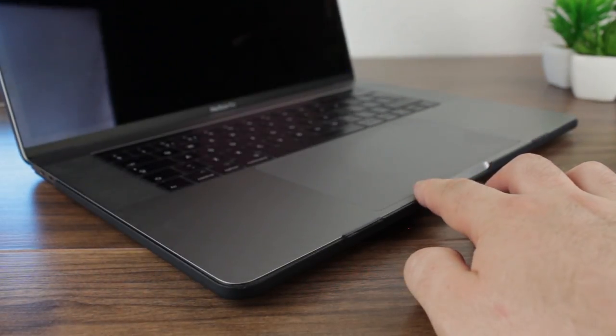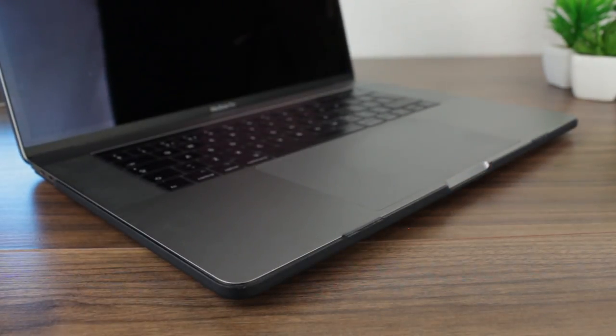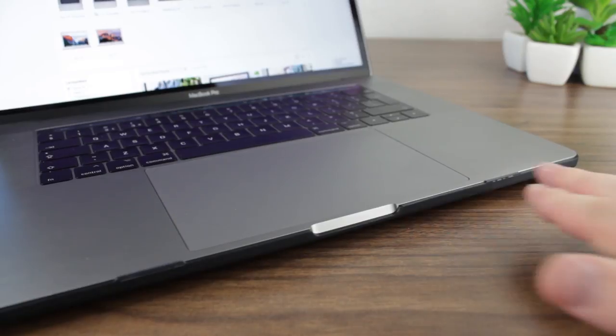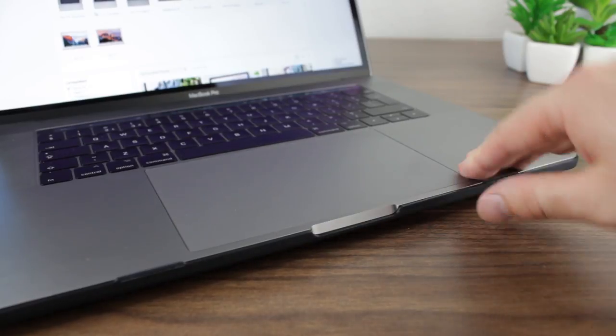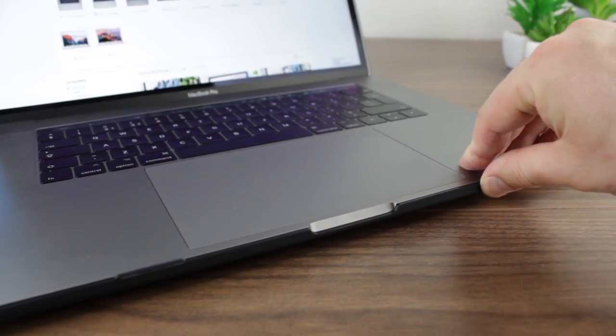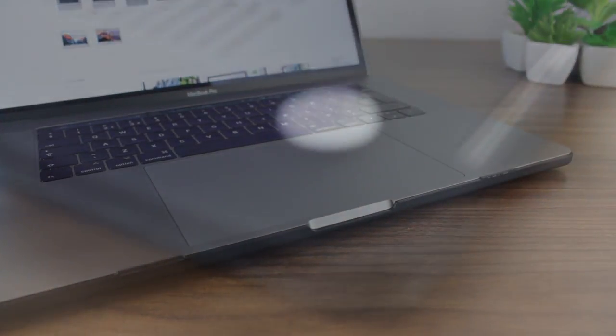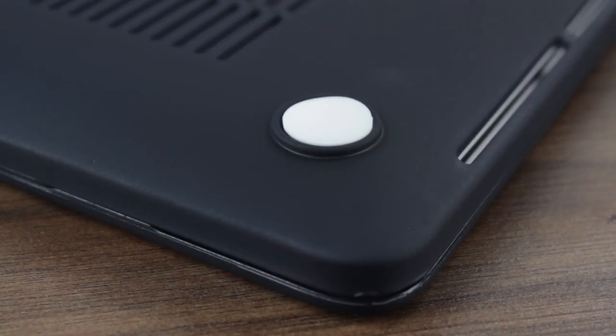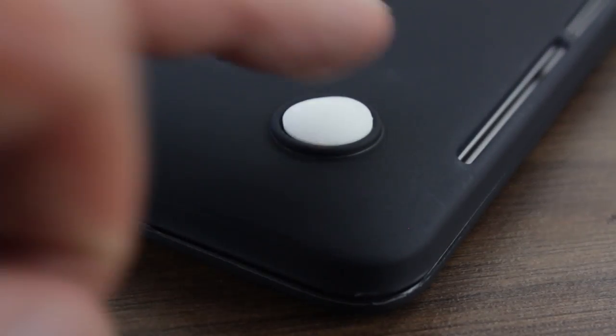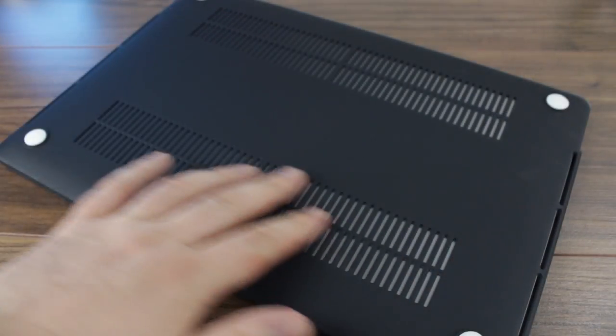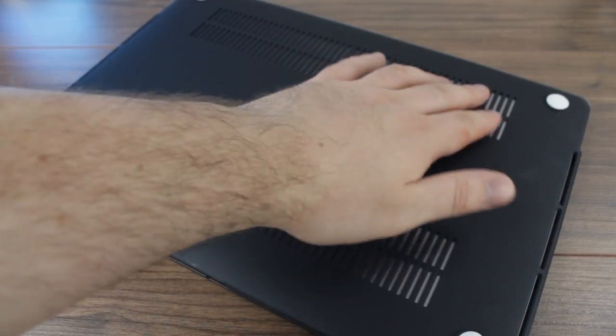Underneath the case you'll also notice rubberised feet which ensure that your MacBook won't slide around, while also raising your MacBook to increase airflow. This aids the built in ventilation and ensures that your MacBook will stay nice and cool even when you're pushing it to the limit.